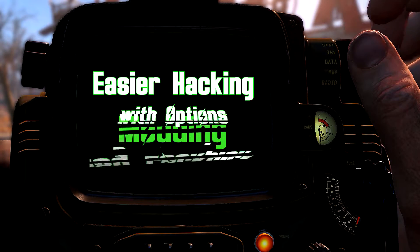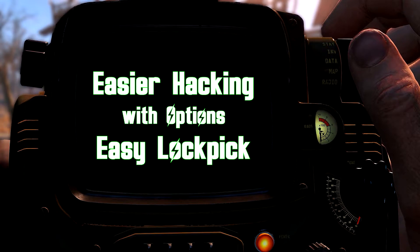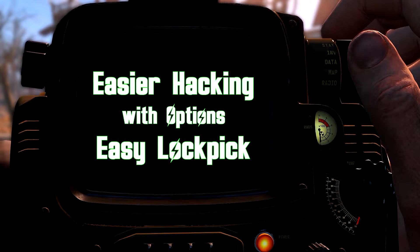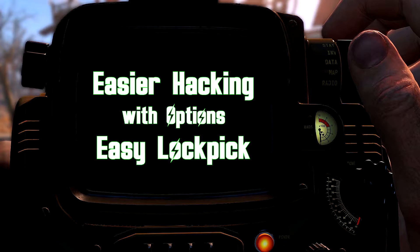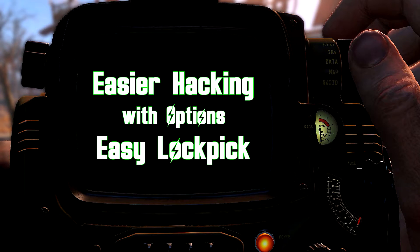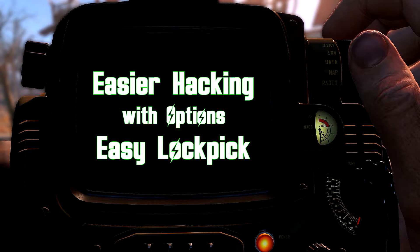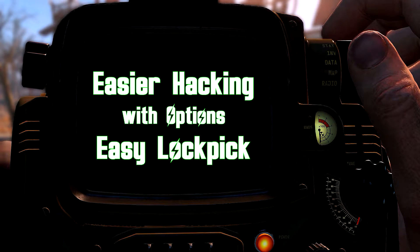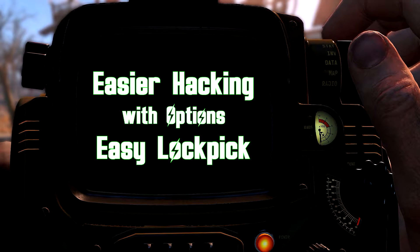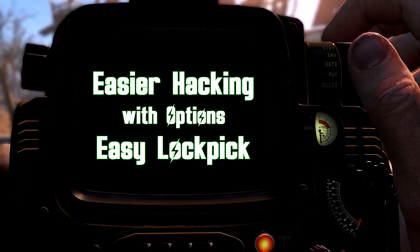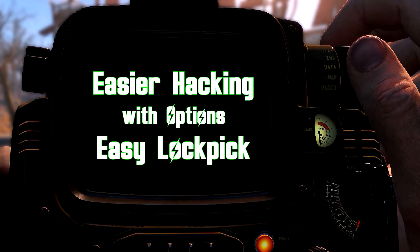They are the appropriately named Easier Hacking and Easier Lock Picking by Rawberry 400. We'll be using Nexus Mod Manager to install these mods, so let's get started.